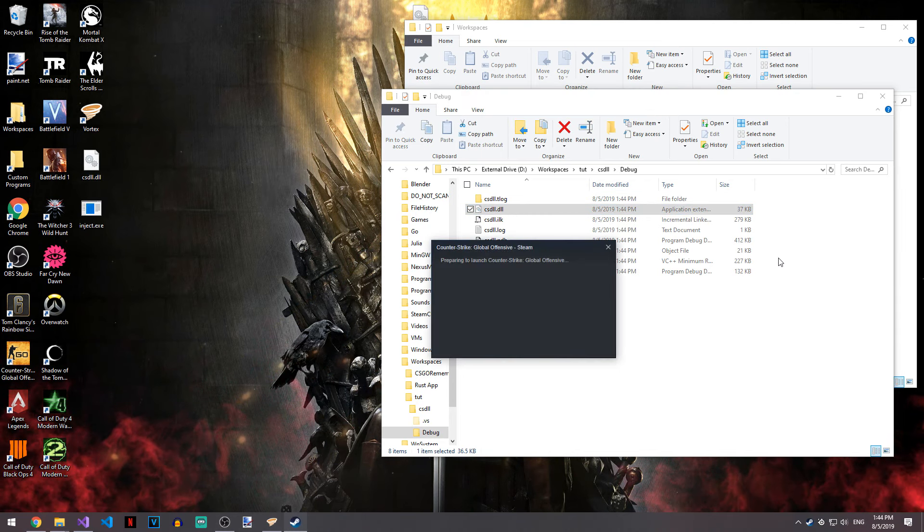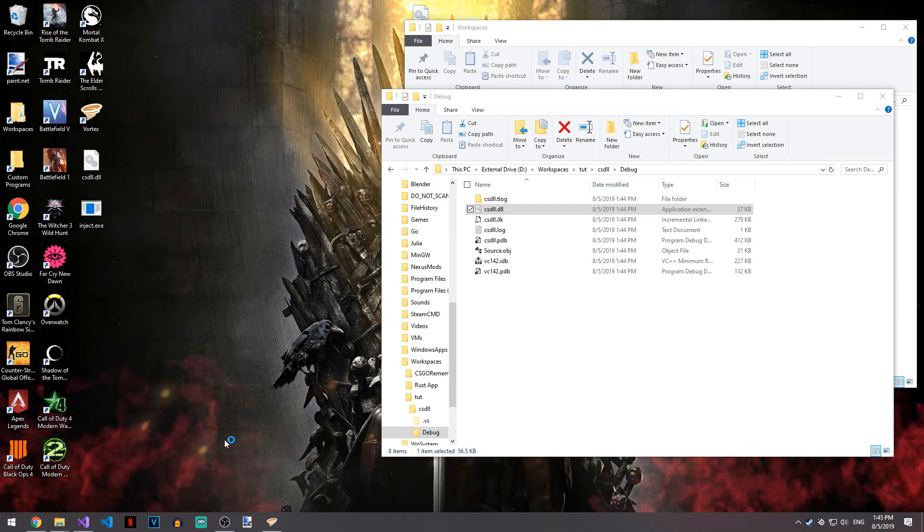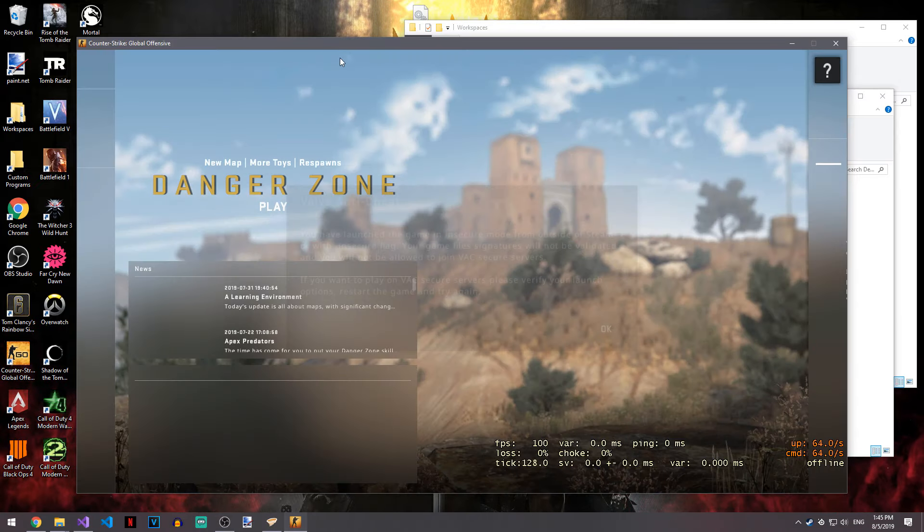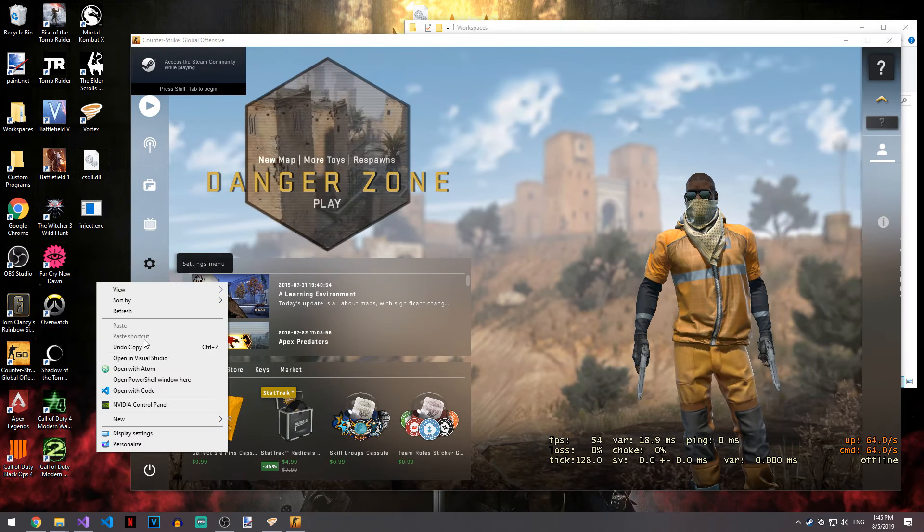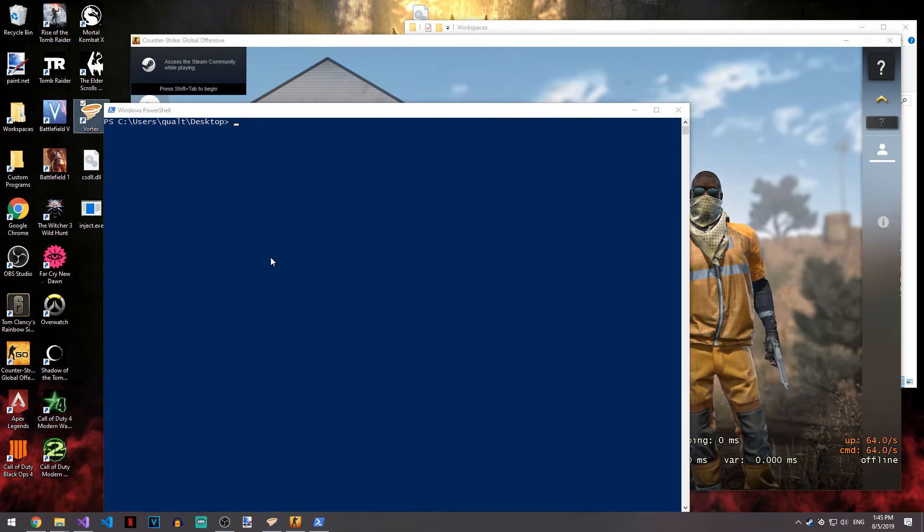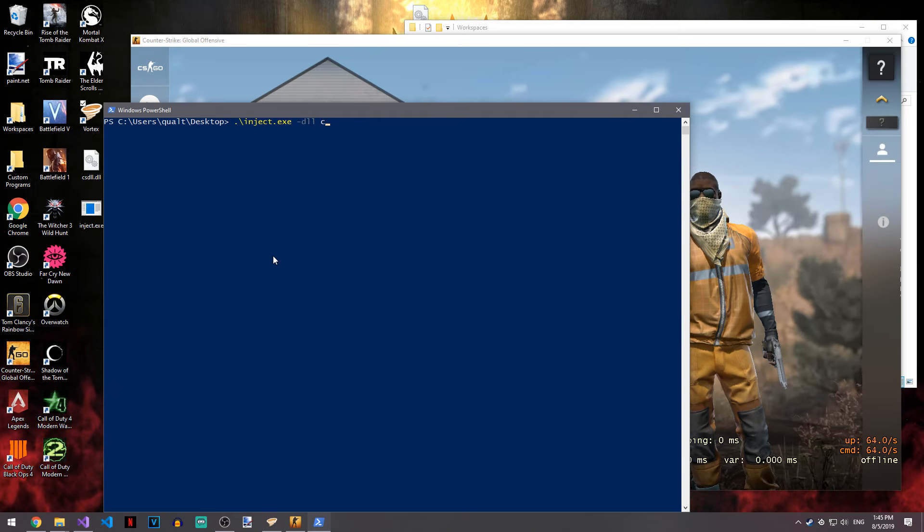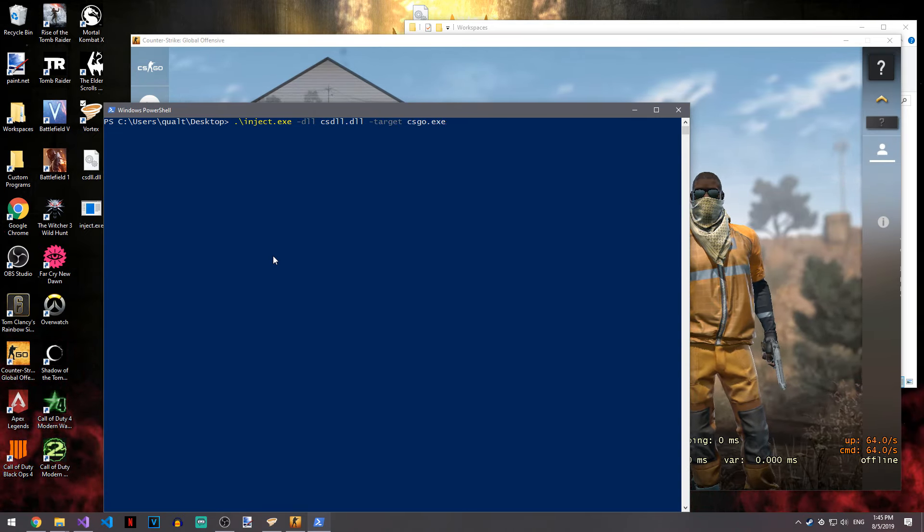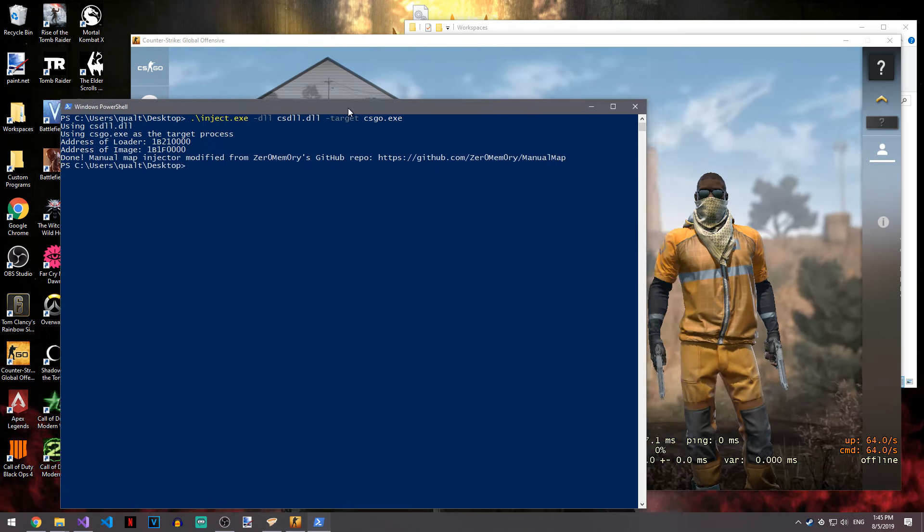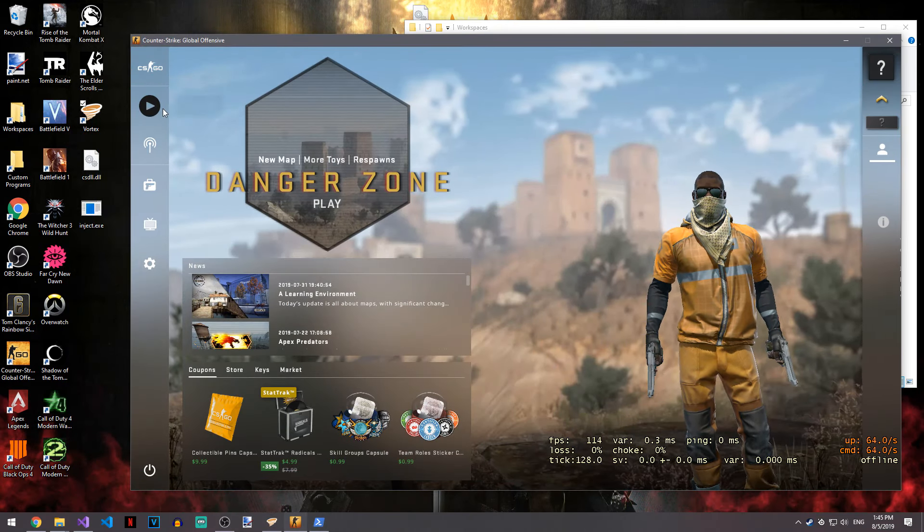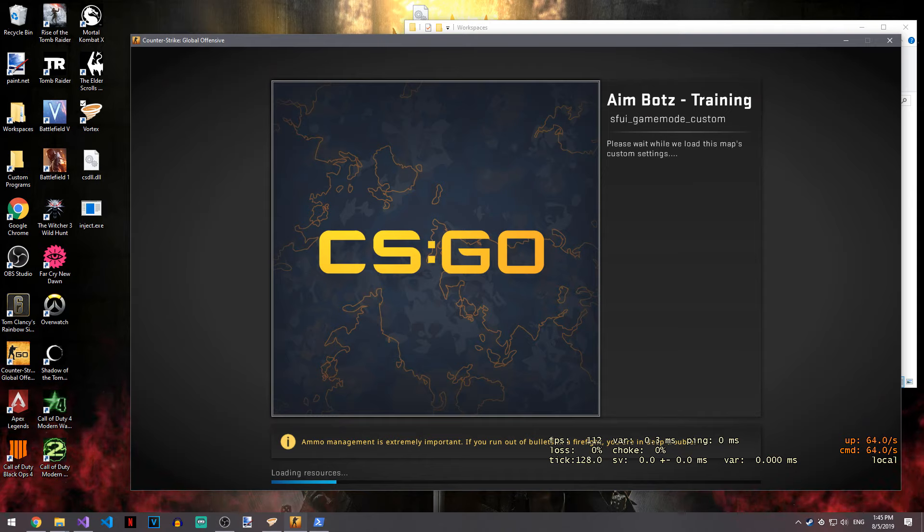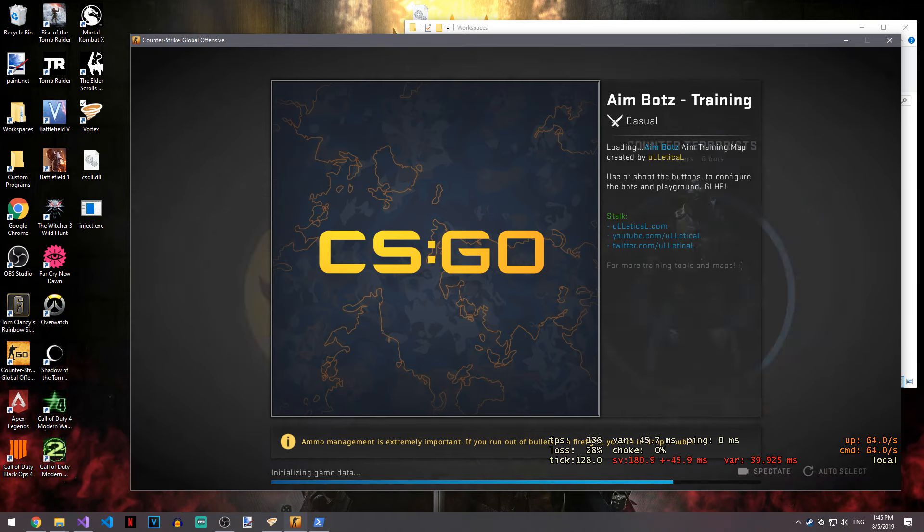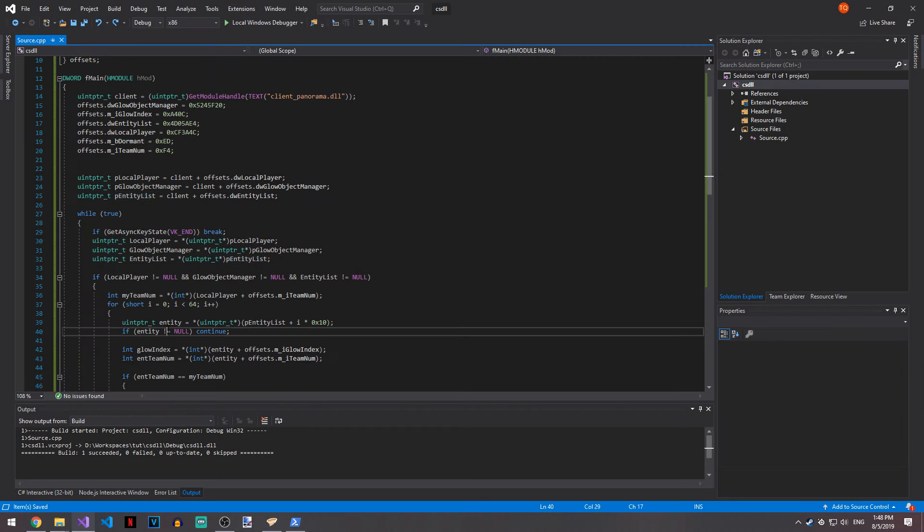This is my own custom injector. Should be injected now. As you can see, it didn't crash. If we go to workshop maps and load up aimbotz, this should work. And we crashed. God dang it.